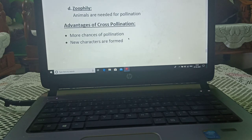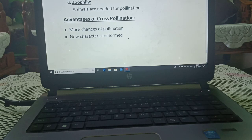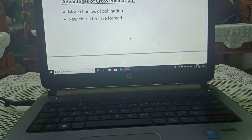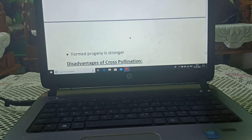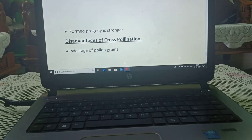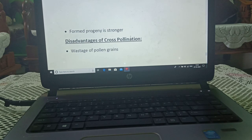Advantages of cross-pollination: more chances of pollination and new characters are formed; the progeny is stronger. Disadvantages of cross-pollination: wastage of pollen grains. Today's lecture PDF will be sent to you. Thank you.